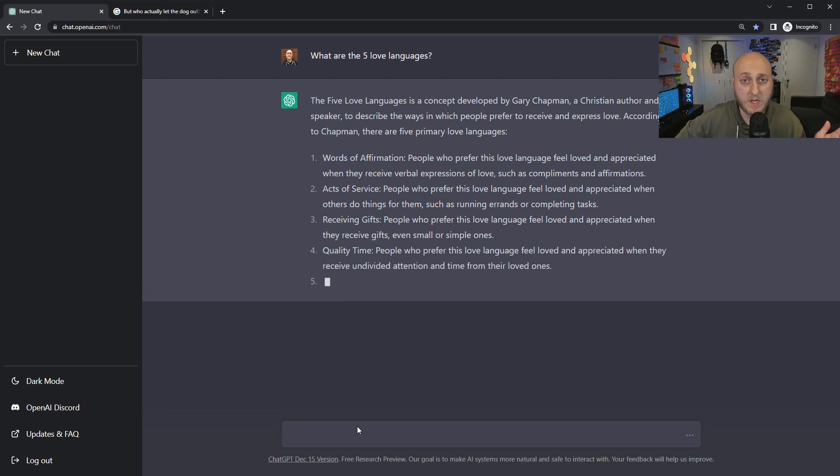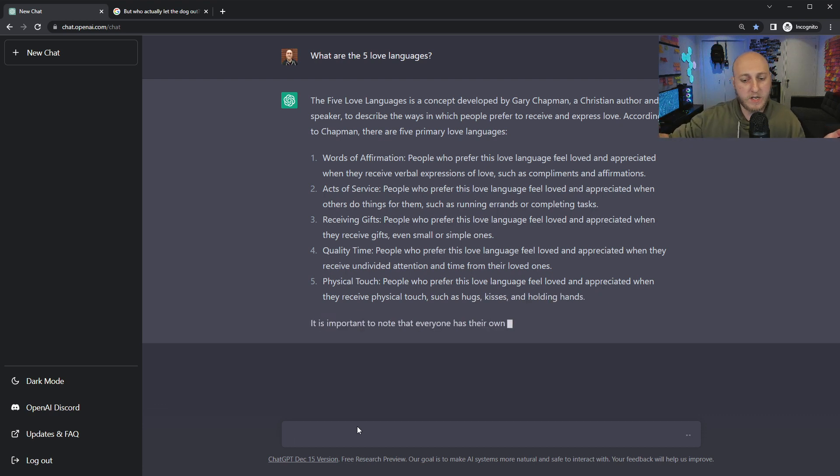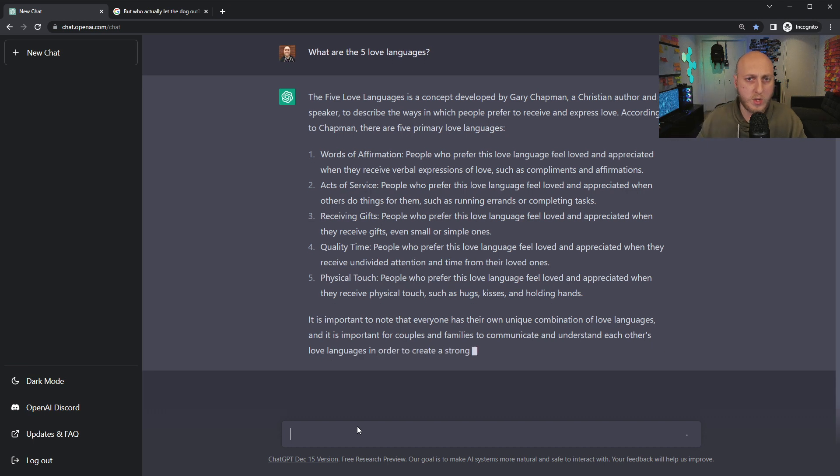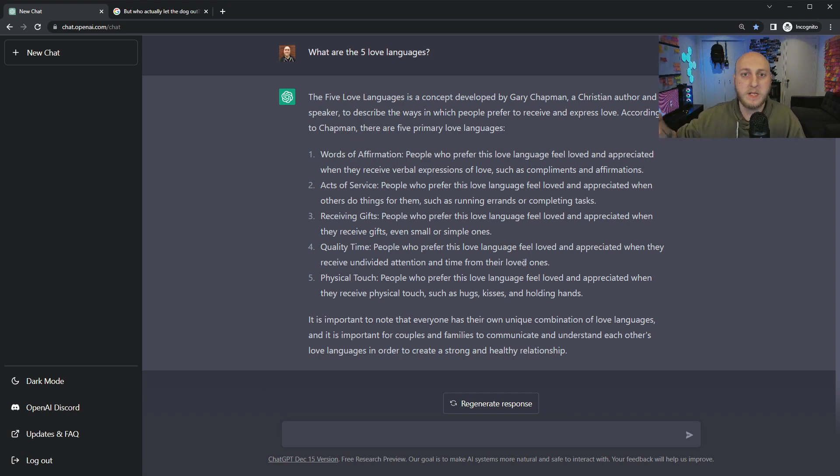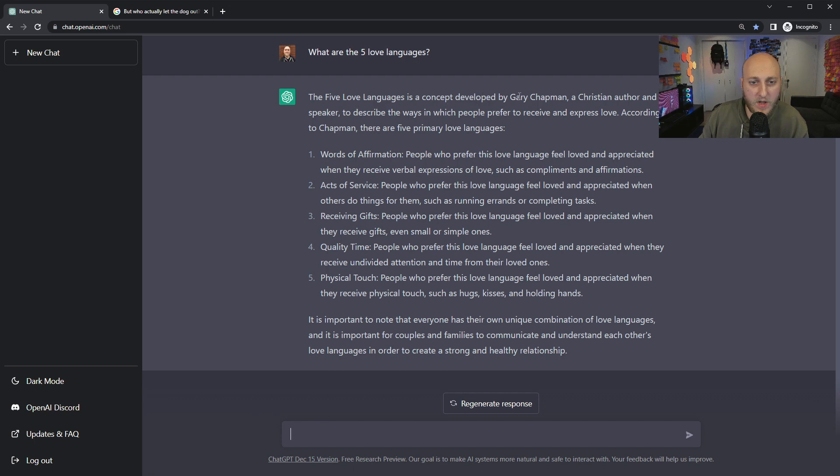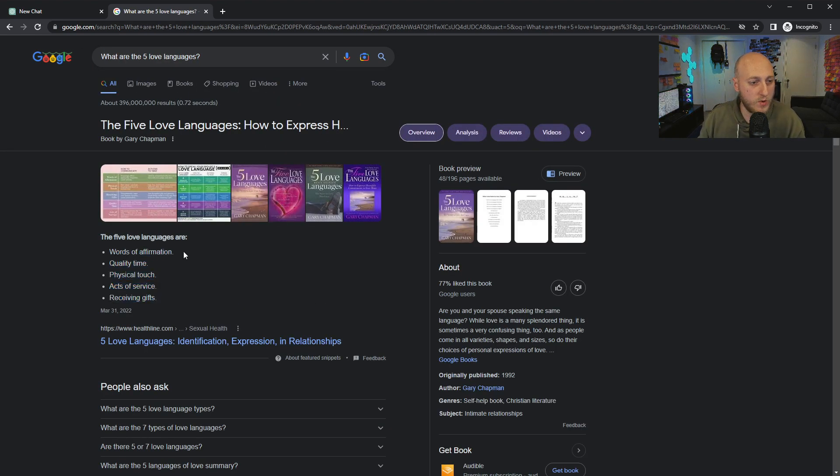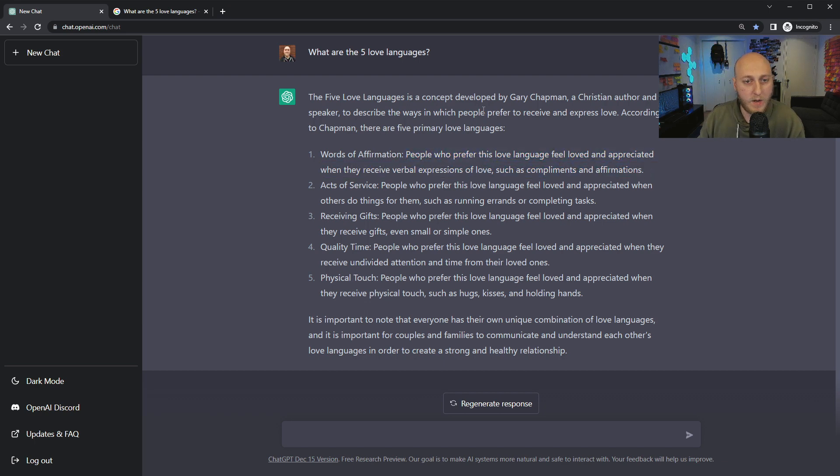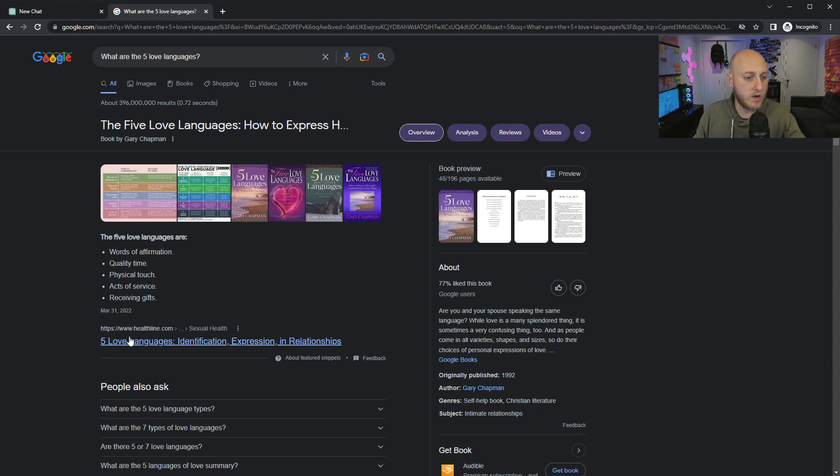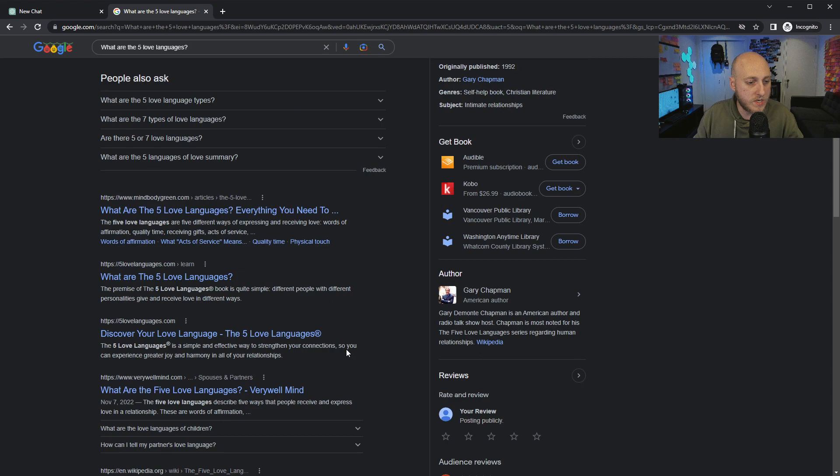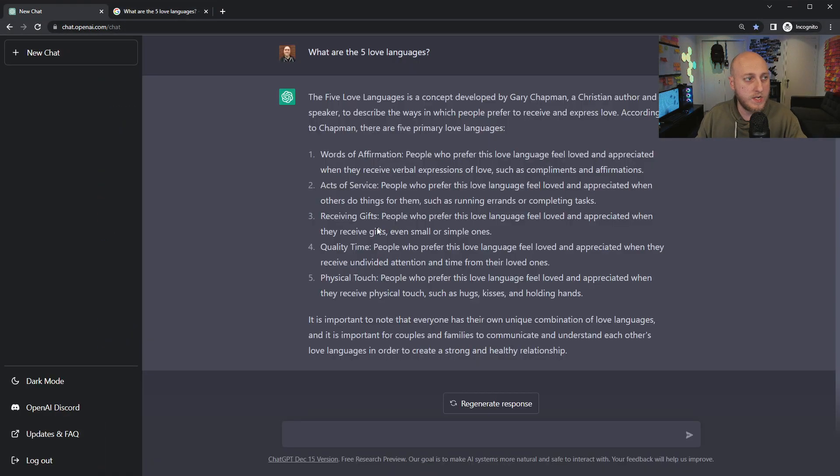ChatGPT answers almost like if you were to ask me again, I'm not going to say something exactly the same way, because I didn't read it from a script. It's a concept developed by Gary Chapman, and it's got a list of them here. Google gives me the same list: words of affirmation, quality time, physical touch. But the interesting thing is here you get this little extra bit. Plus, you get this other information. Google passes the trust along to healthline.com in this case. None of them are anywhere as succinct of an answer as we're getting from ChatGPT.